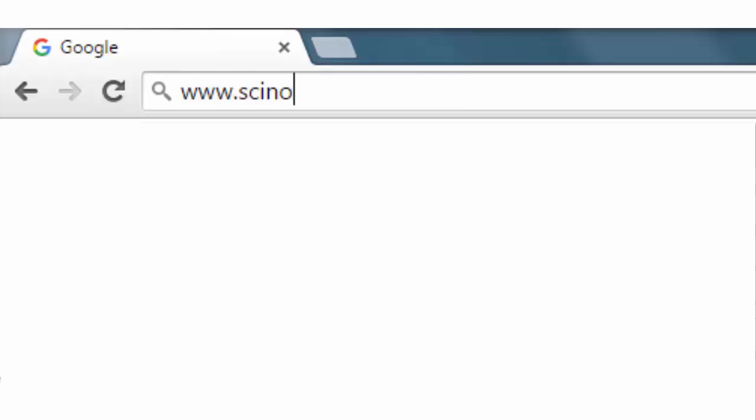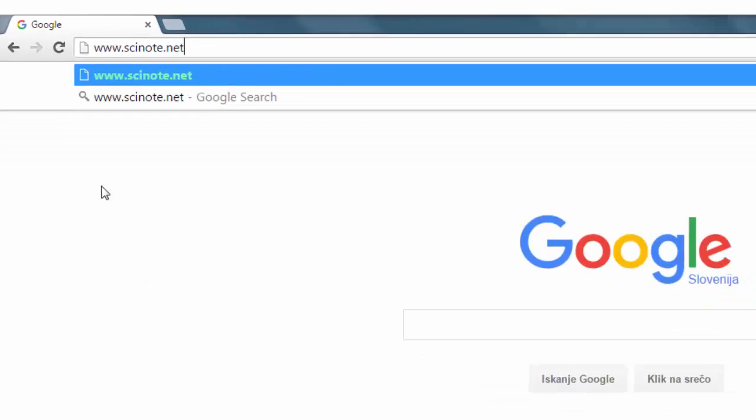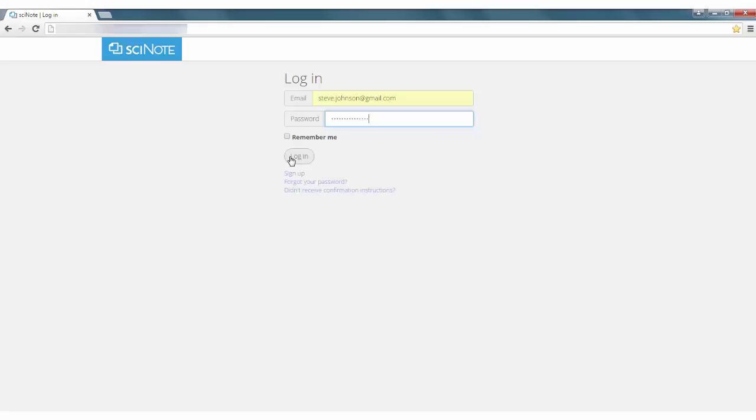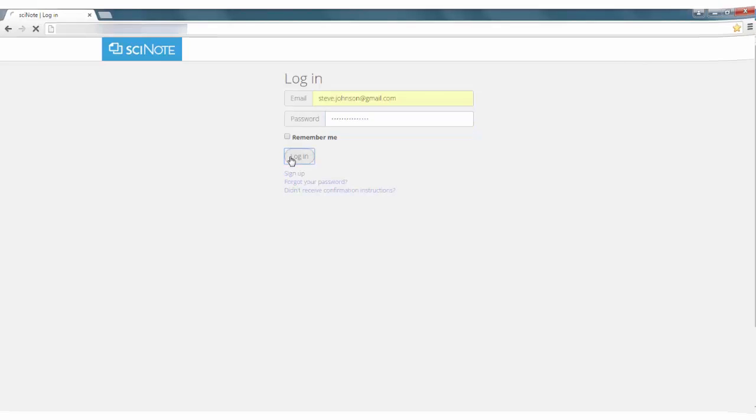To start, go to www.scinote.net and log into your account.